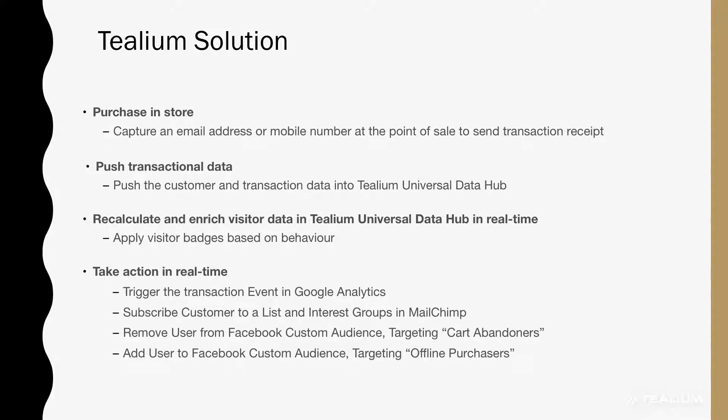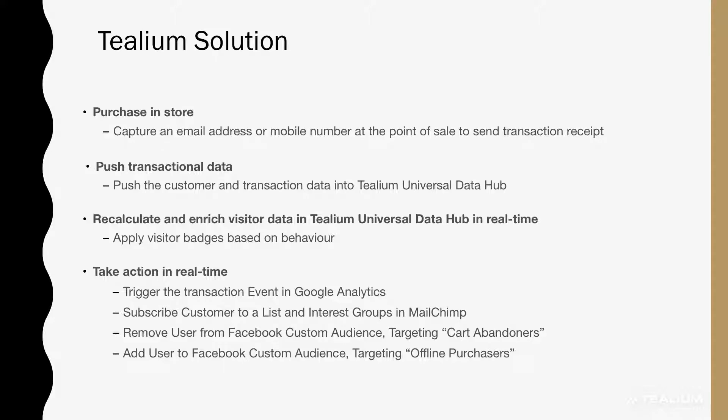Those actions that we'll perform in real time are to trigger a transactional event in Google Analytics, to subscribe the customer to a list in MailChimp, to remove the user from a specific Facebook custom audience targeting cart abandoners, and to move them into a new Facebook custom audience targeting offline purchasers.